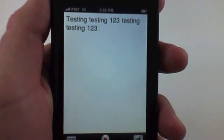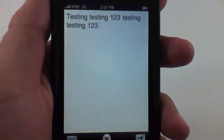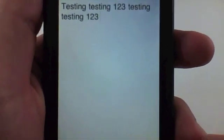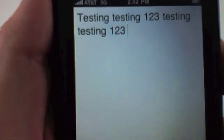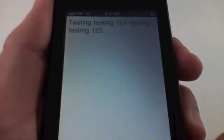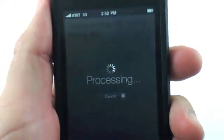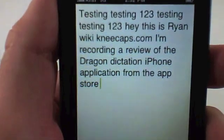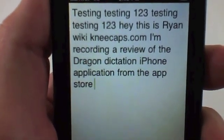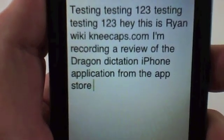I'll tap the record button and record another speech: 'Hey, this is Ryan with uniqueapps.com. I'm recording a review of the Dragon Dictation iPhone application from the App Store.' Let's see what it says — it came back as: 'Hey, this is Ryan, wiki kneecaps.com, I'm recording a review of the Dragon Dictation iPhone application from the App Store.'